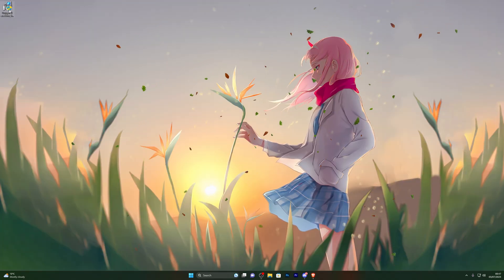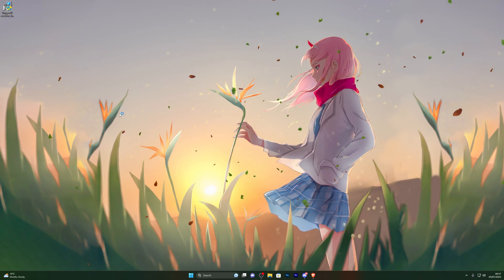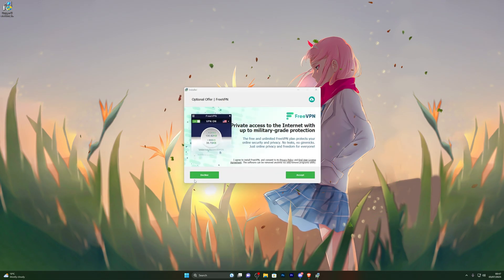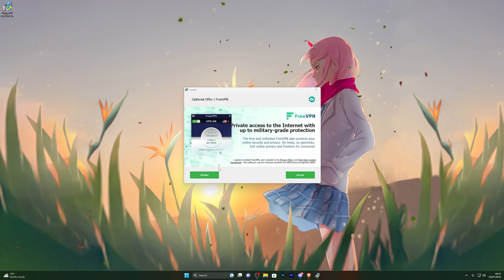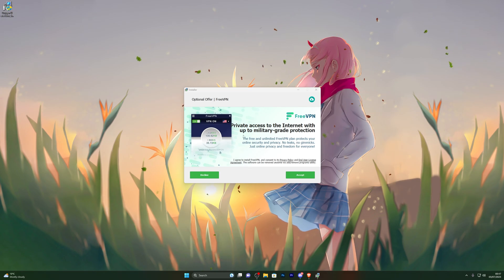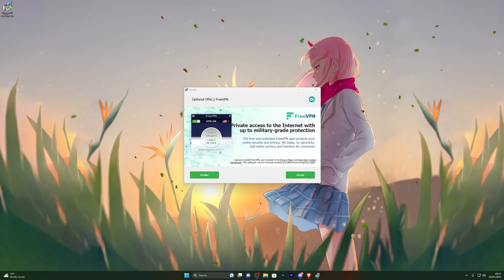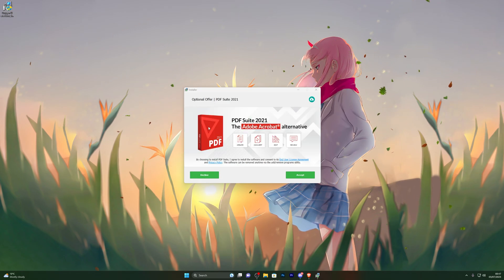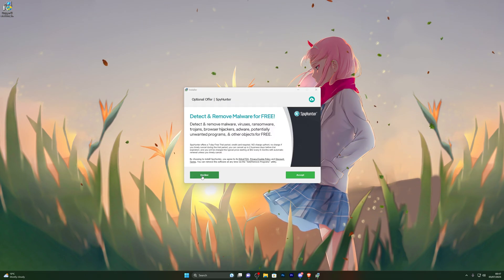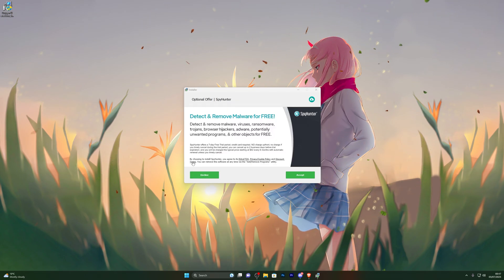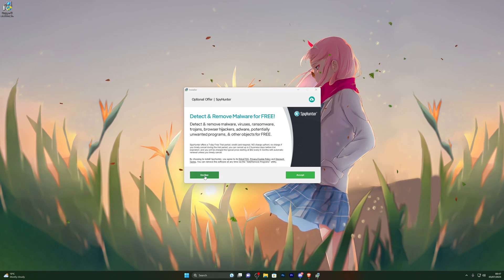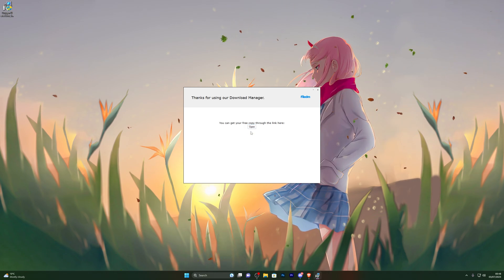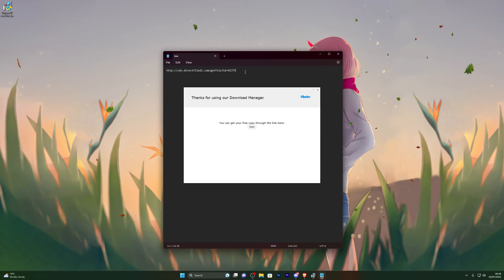Once you have your download, double-click it and it will open up the download manager. Click Next and it will ask if you wish to download any other programs. It's completely up to you whether you want any of these offers — for example, it's offering me a VPN right now. I already have a VPN so I'll click Decline. Same with the Adobe software — I'll click Decline again. It's also giving me an antivirus offer, so I'll click Decline again.